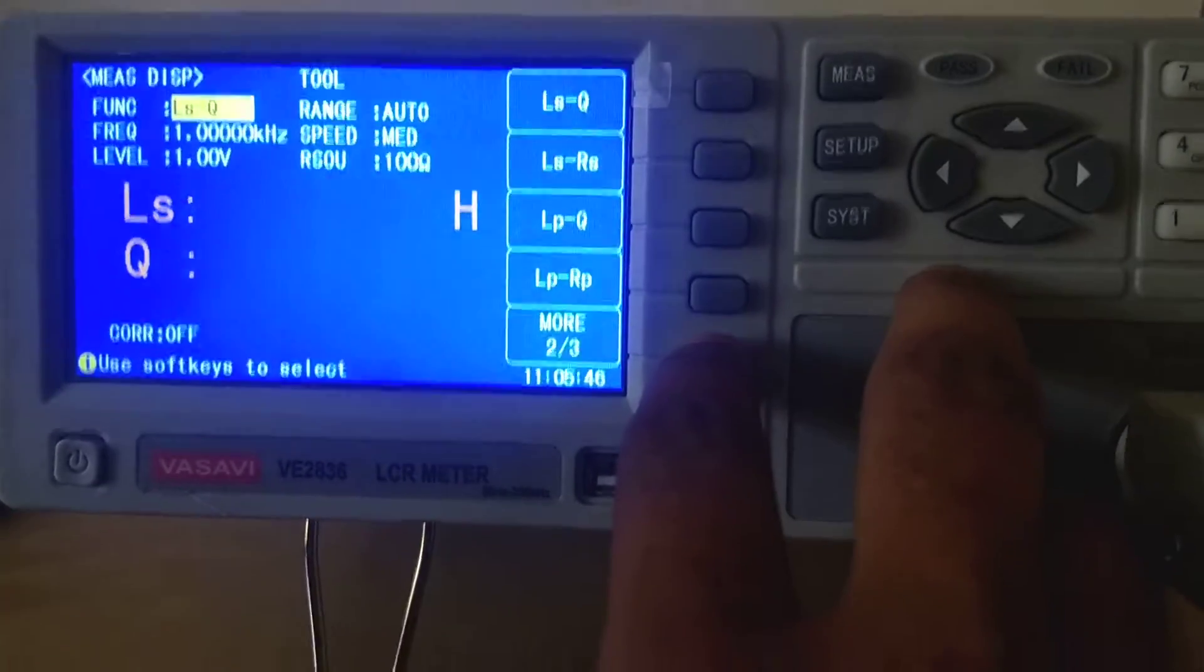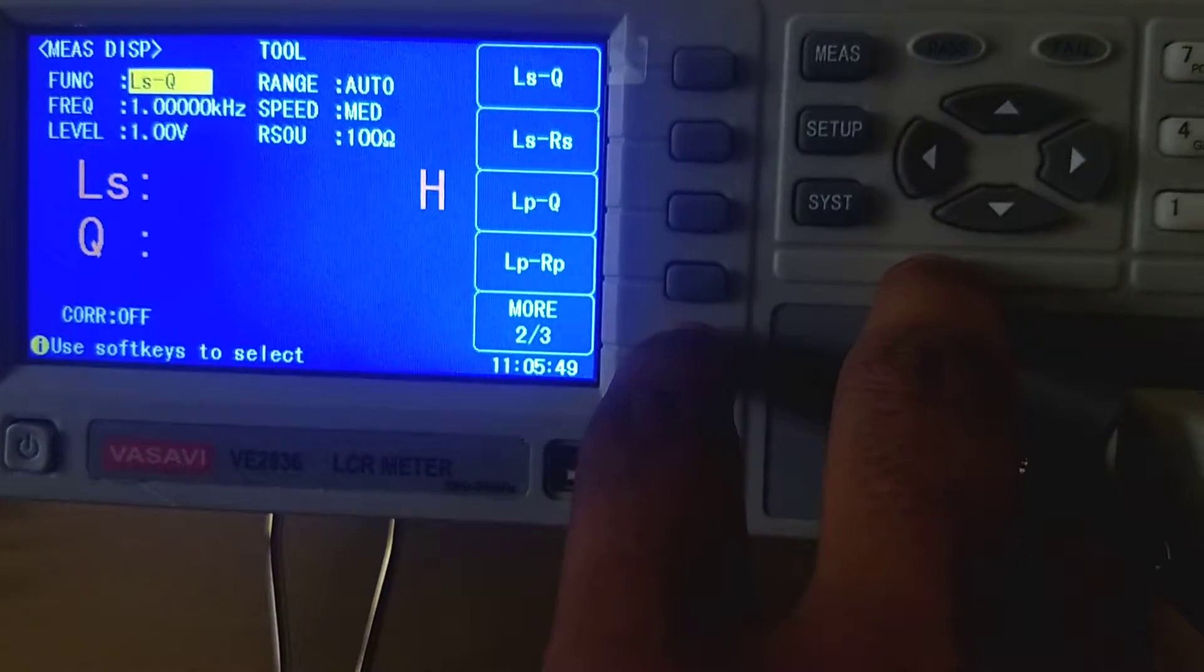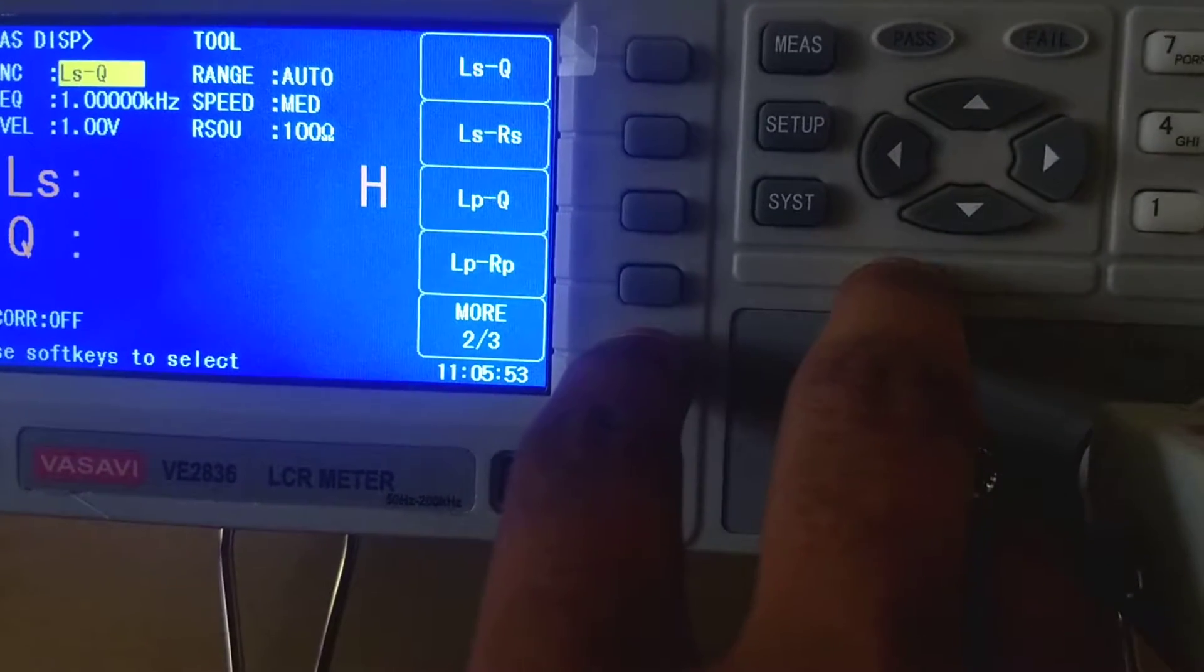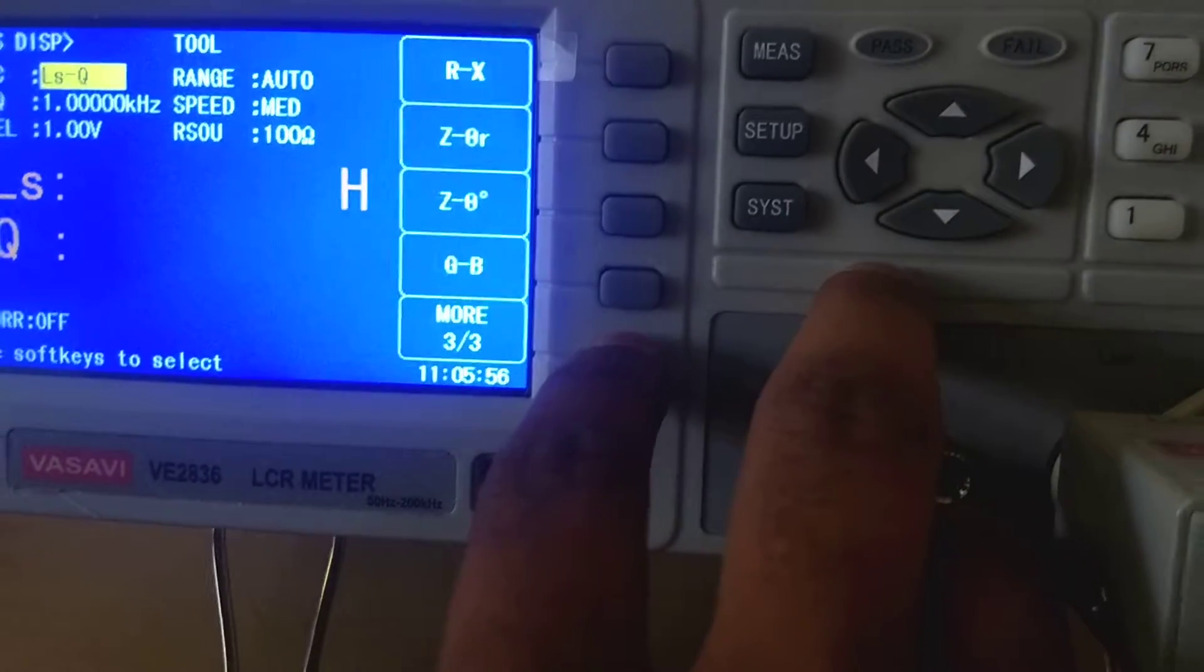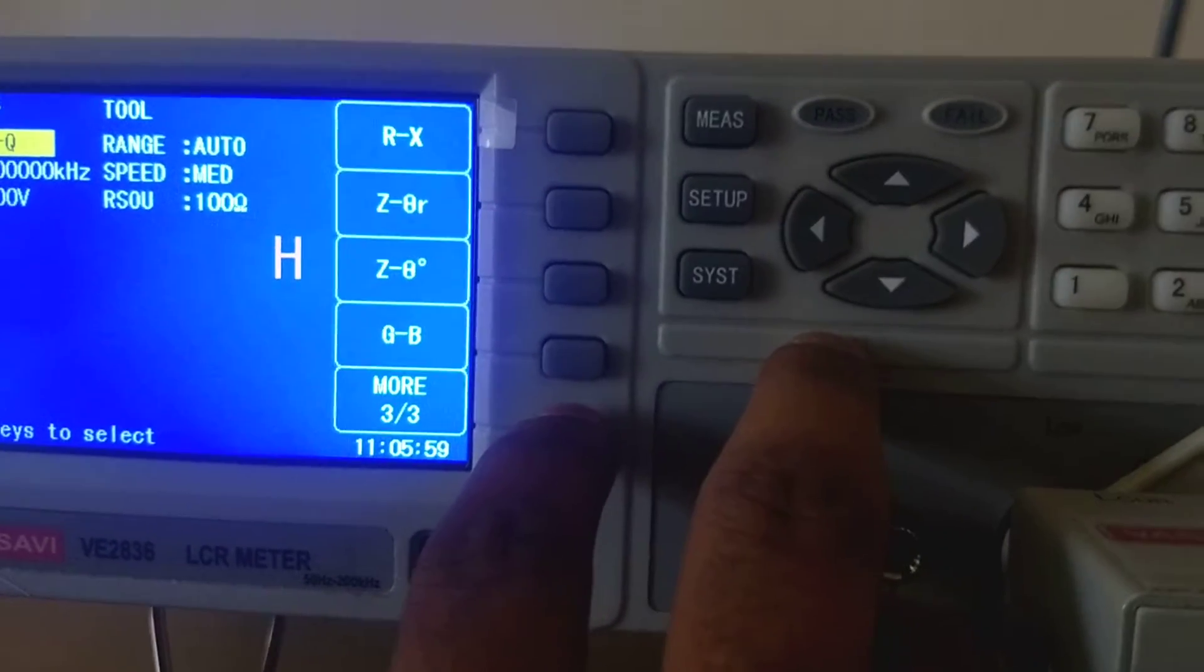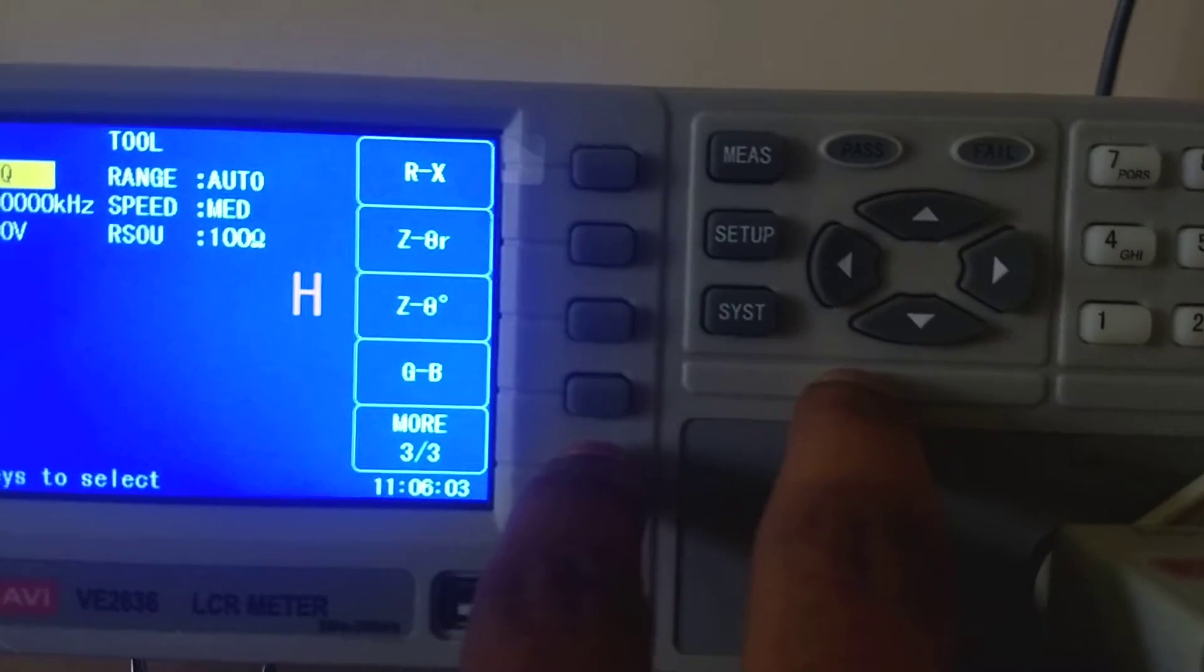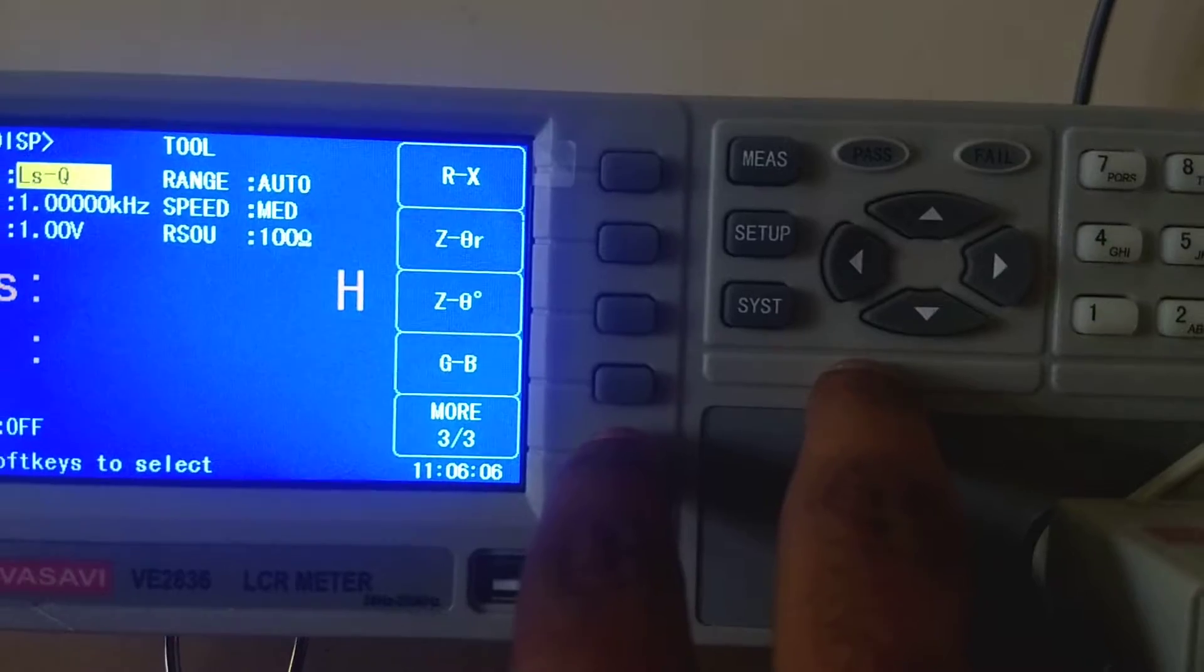You have inductance and quality factor, inductance and AC resistance, inductance in parallel and quality factor, inductance in parallel and AC resistance. And this is resistance with reactance, impedance with angle. Then you have quality factor.